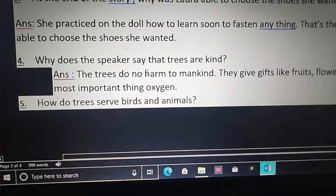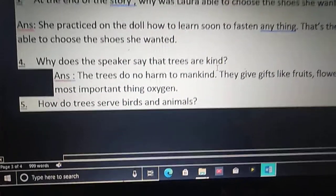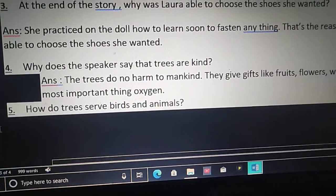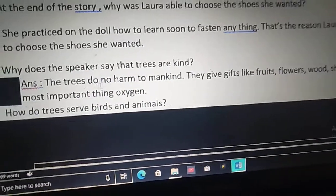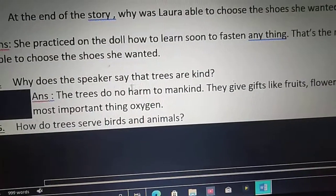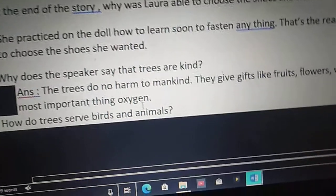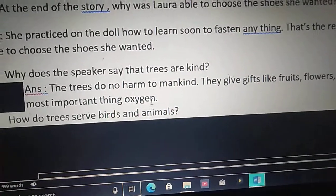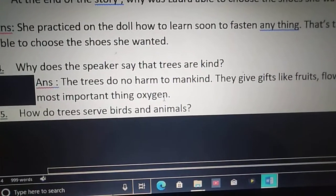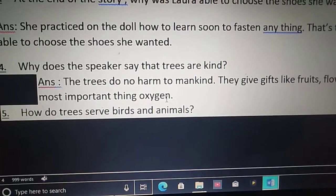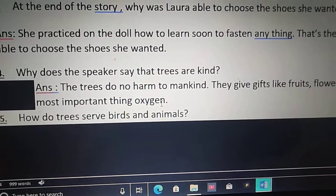Fourth question: Why does the speaker say that trees are kind? The trees do no harm to mankind. They give gifts like fruits, flowers, wood, shade and, most importantly, oxygen. That is why the speaker says that trees are kind.